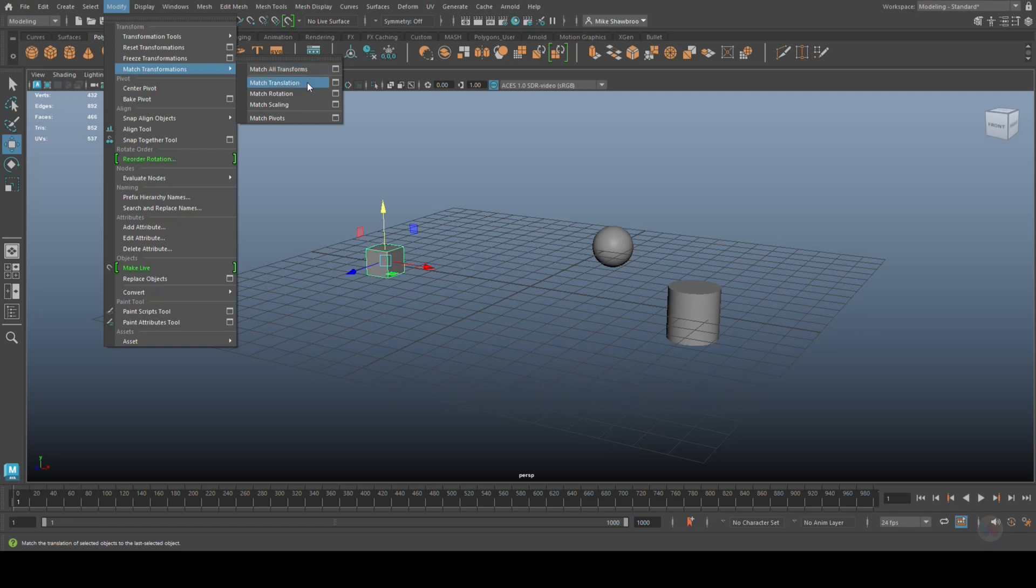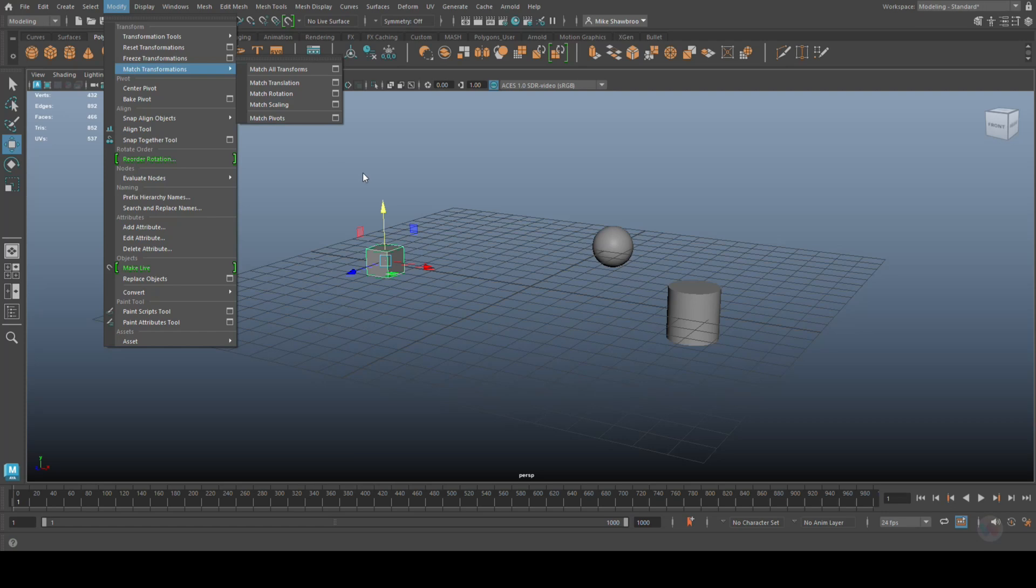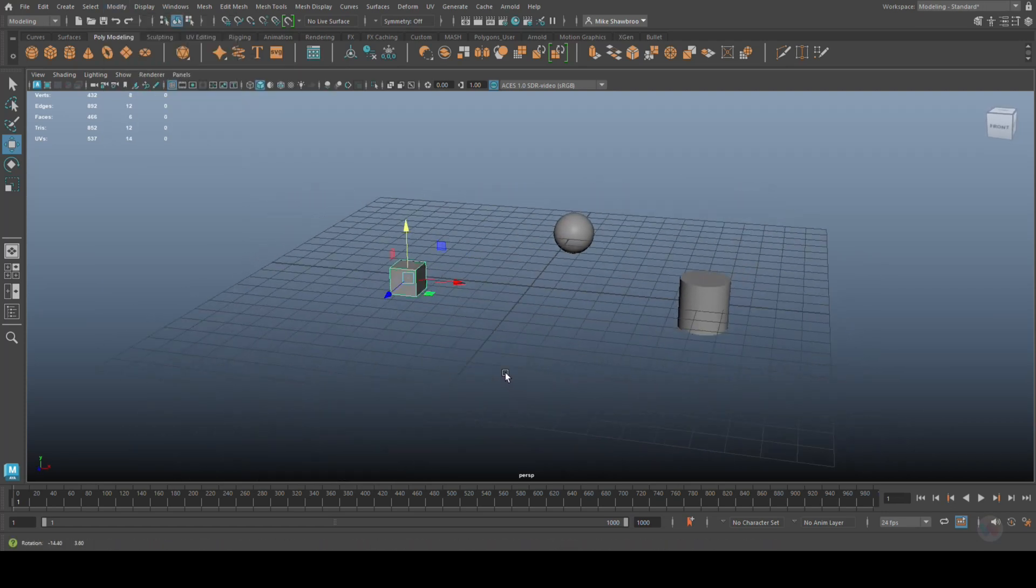You can match all transformations, but I don't want to do that. I want to treat them individually. So we're going to look at match translation, match rotation, match scaling, and match pivot.